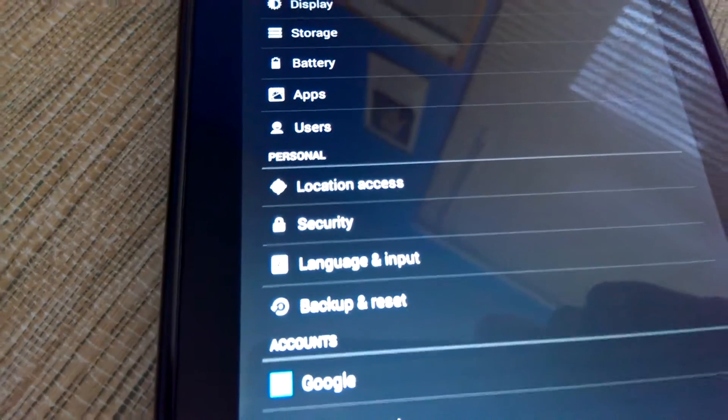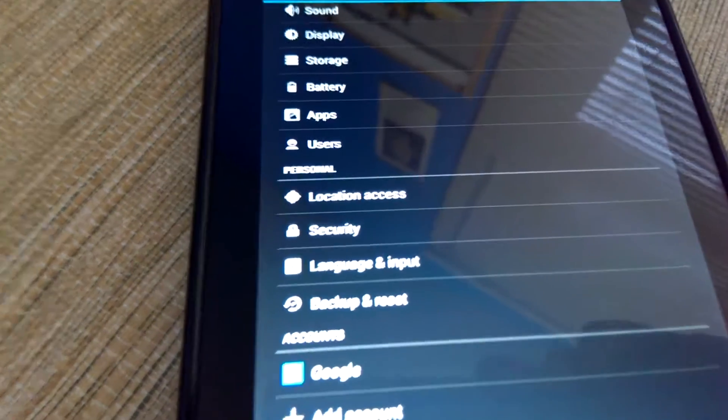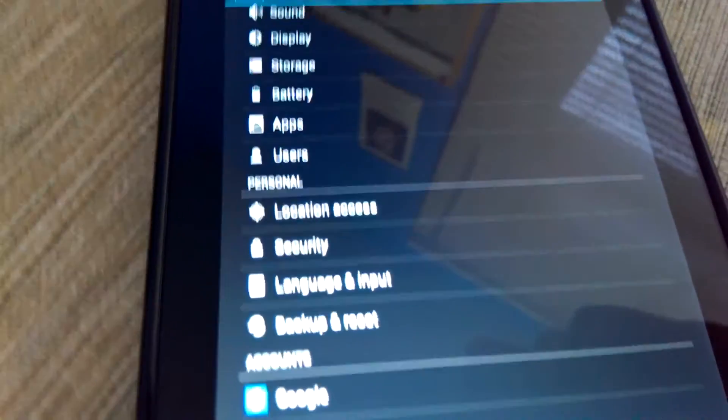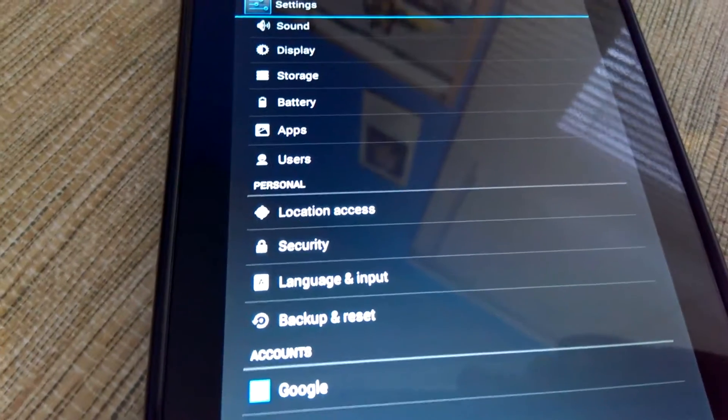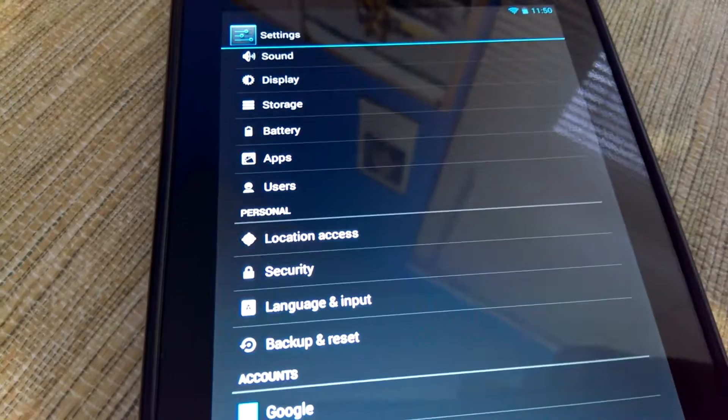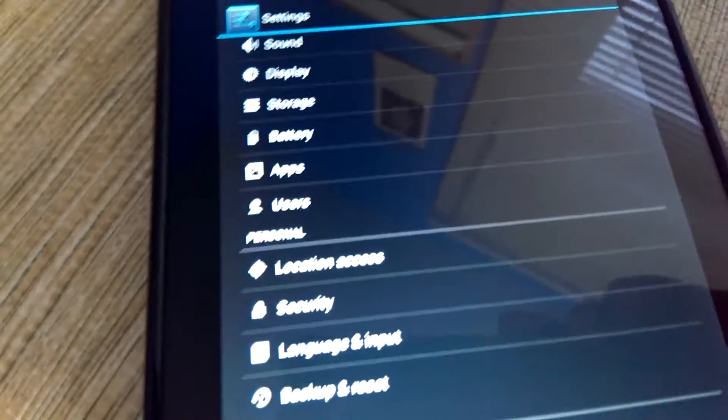I mean, with the stock ROM for 4.3, I've been getting a bit less than that around like six to seven hours.